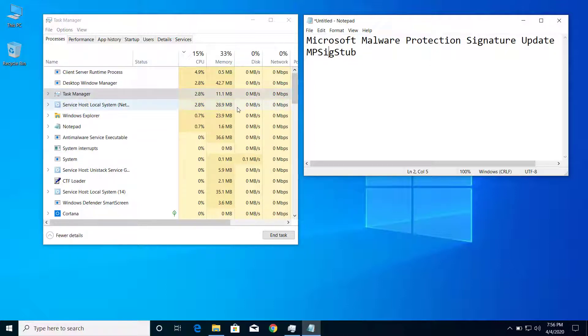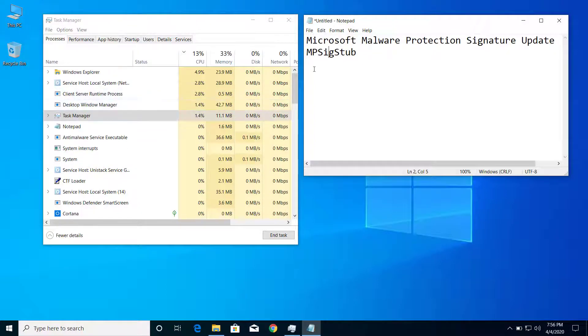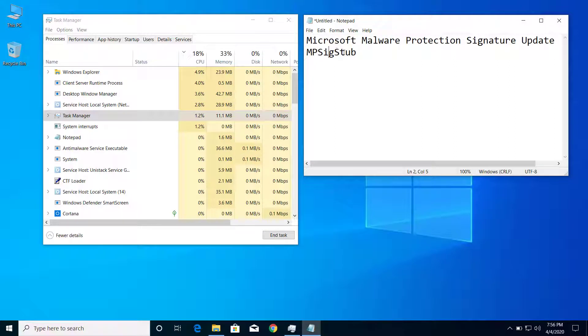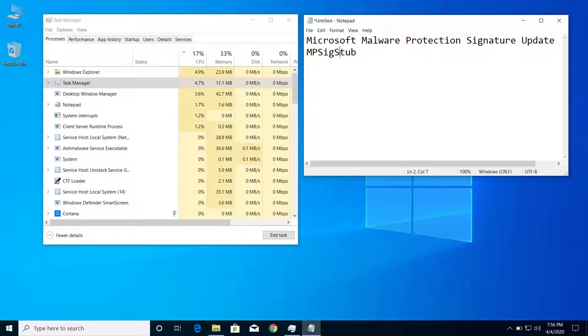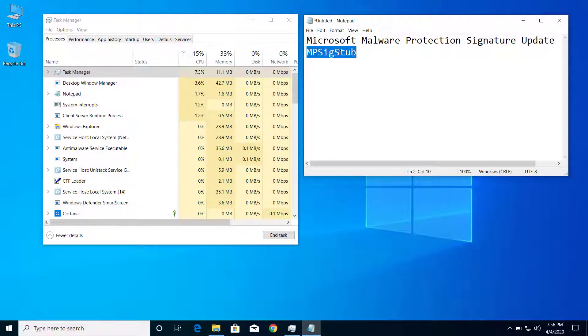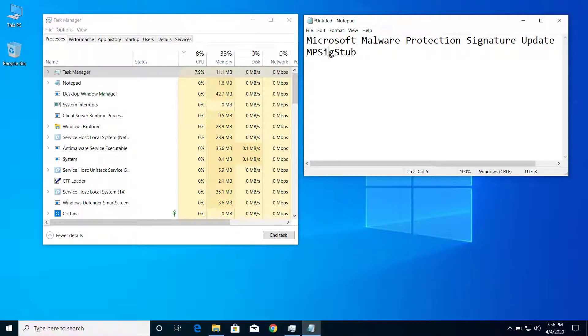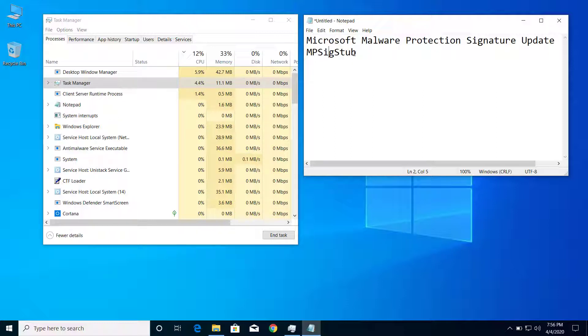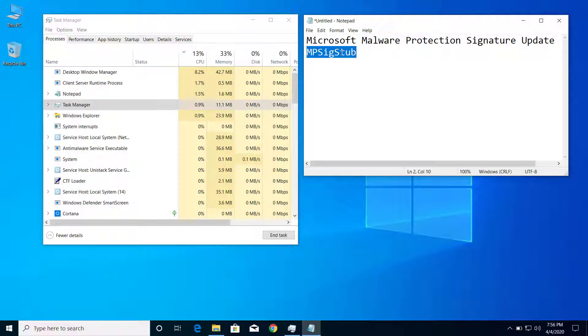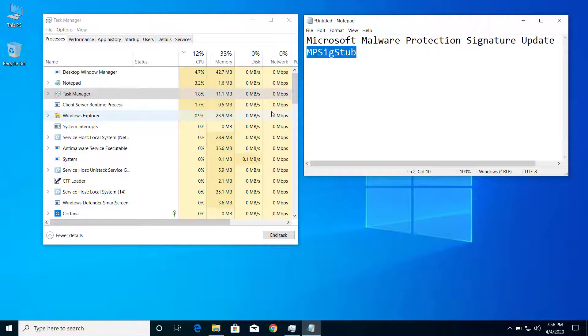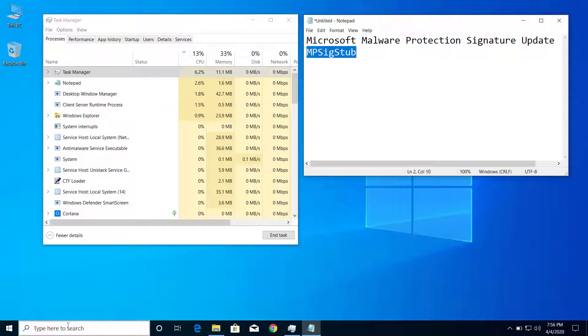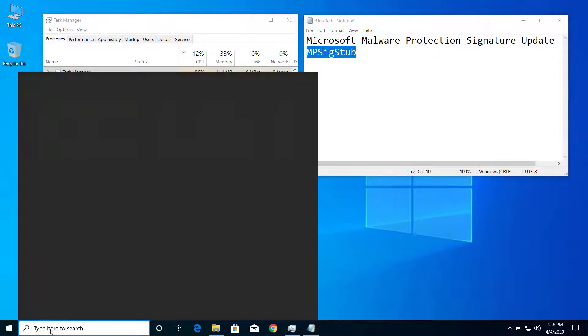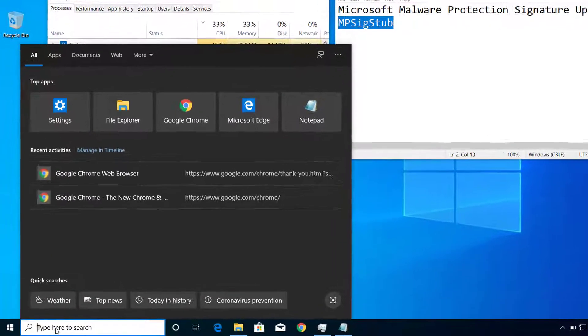If you are still getting high CPU usage by this file, then you can manually search for it and try deleting those files. Let me show you how we can do that. Here you can search for